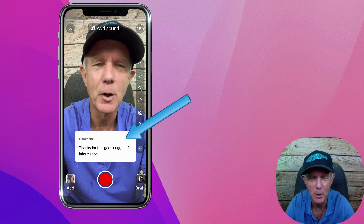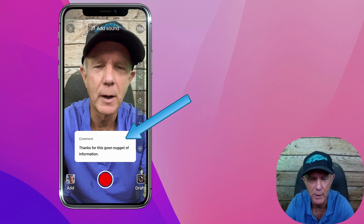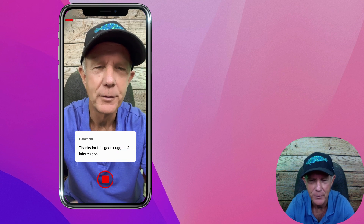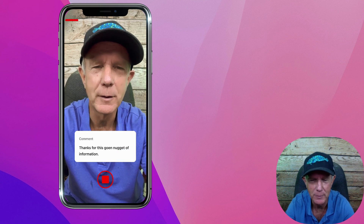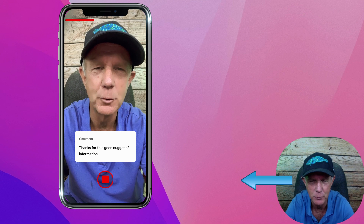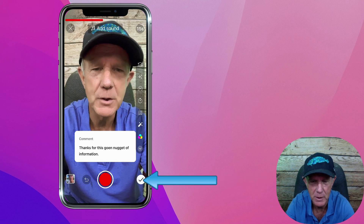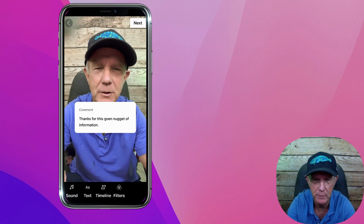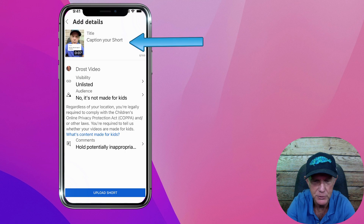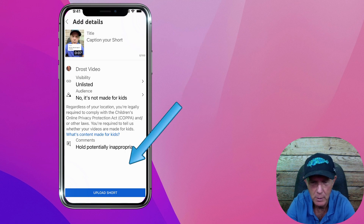Now I can read the comment that I wish to reply to. Tap record. 'Thanks for this comment. I wish you the best of luck with your YouTube video.' Tap the check mark. Now you can preview what you said and tap next. Just optimize your shorts video, then tap upload short.